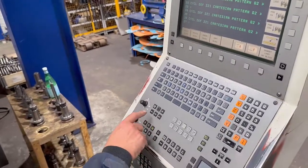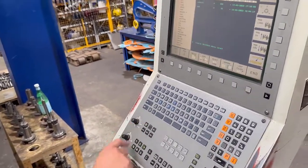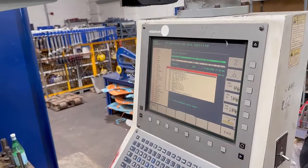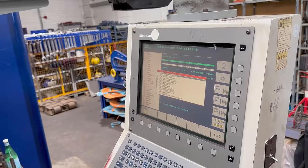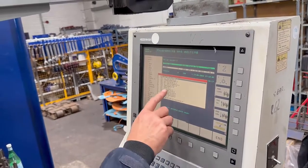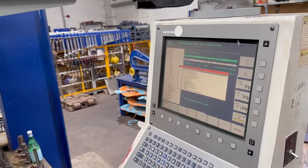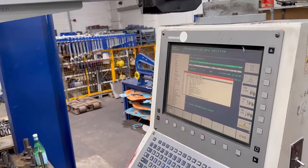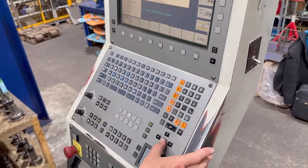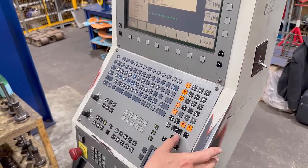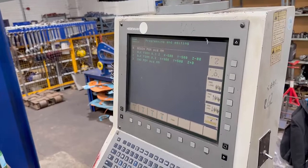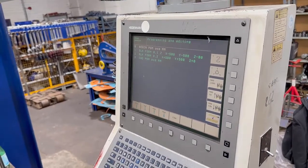Press program management again and go into last files. Go to our program that we're working on — this PCD — cursor down and press enter to open it.